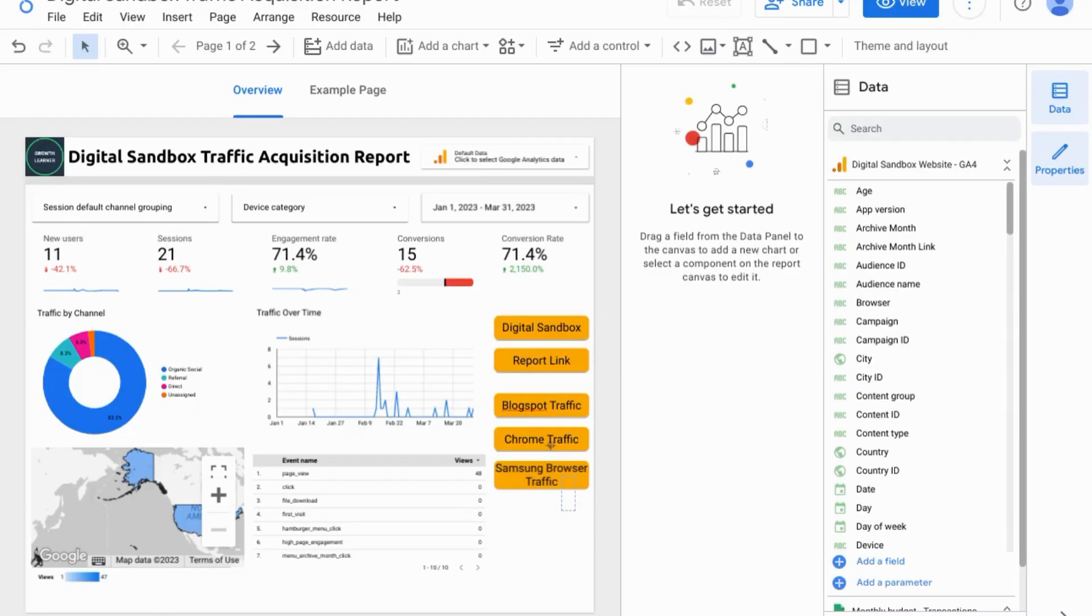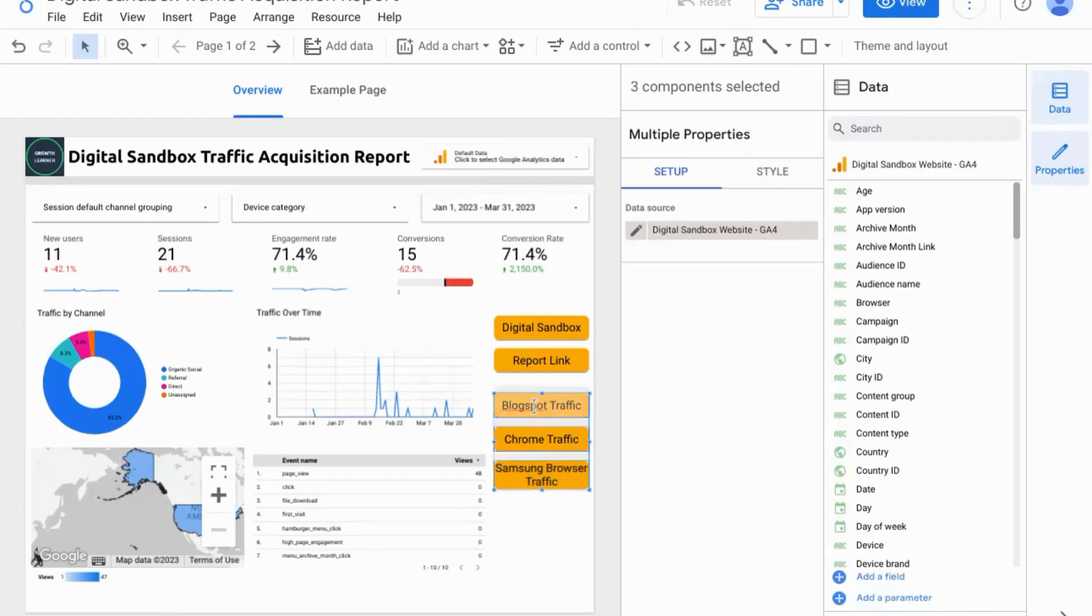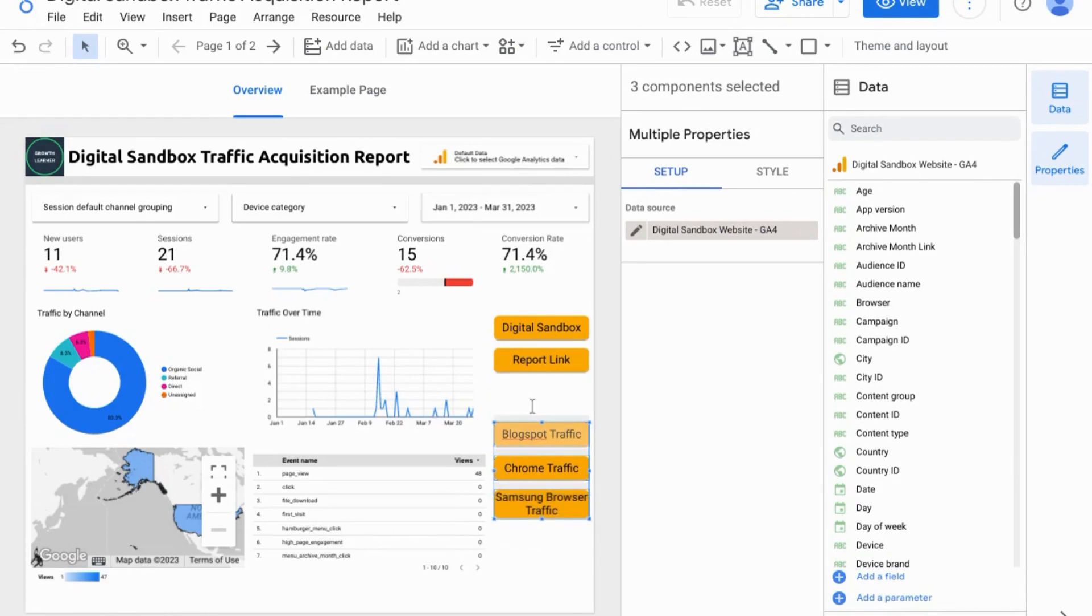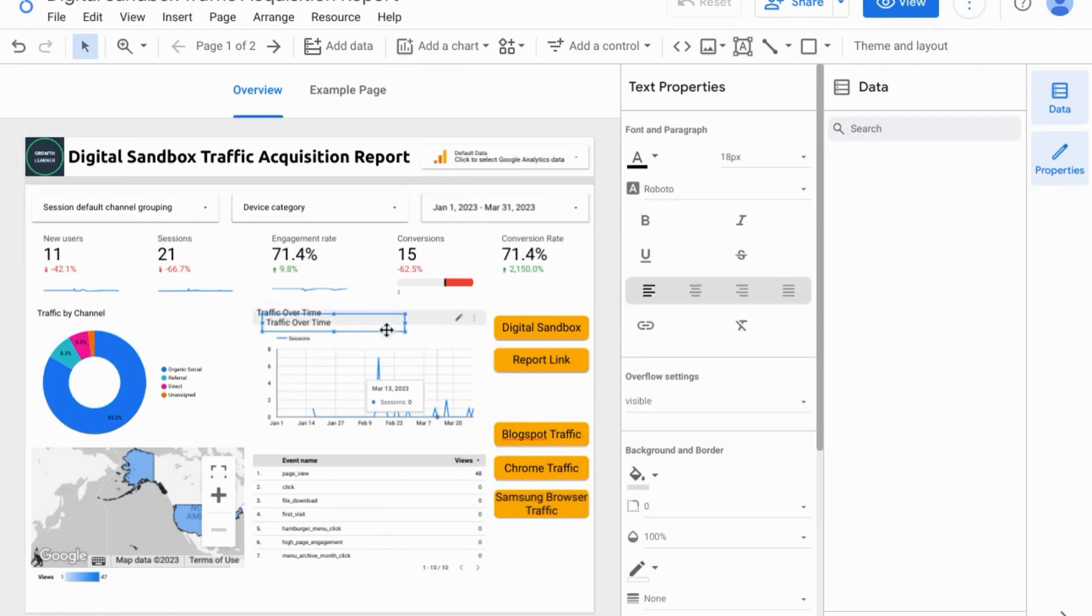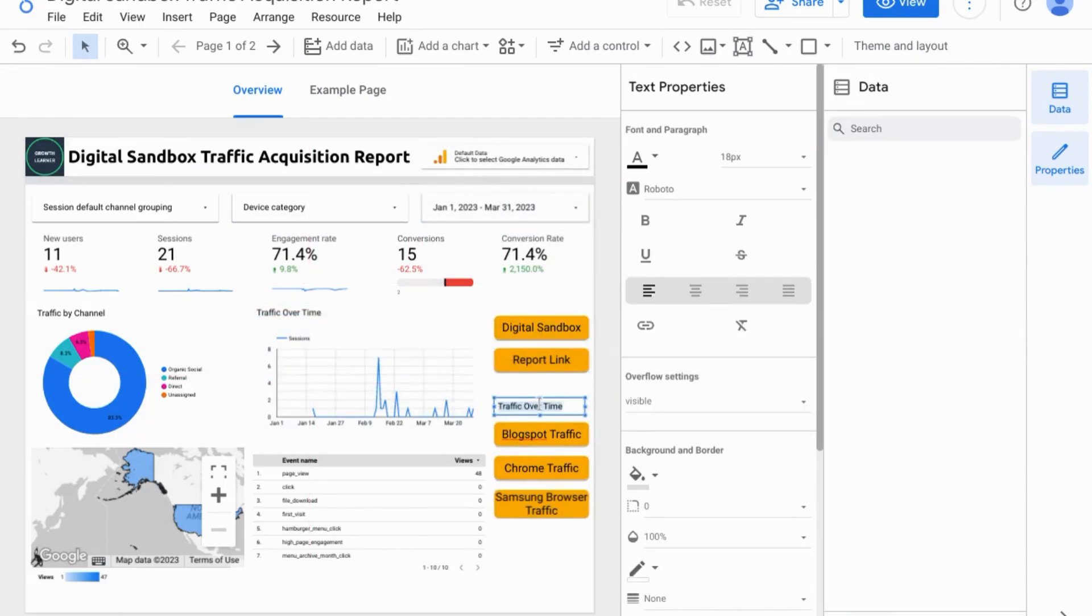Let's select these filter buttons and move these down a bit and then let's add a section title with this text box and we'll call this filters. Let's bold that so it stands out.